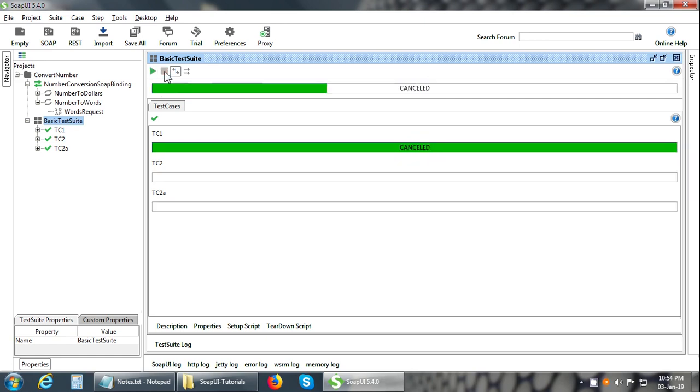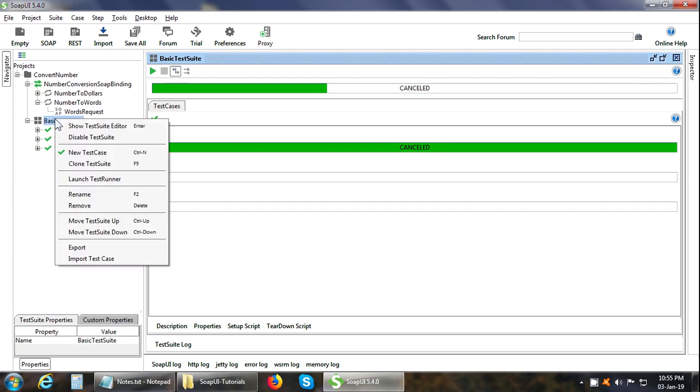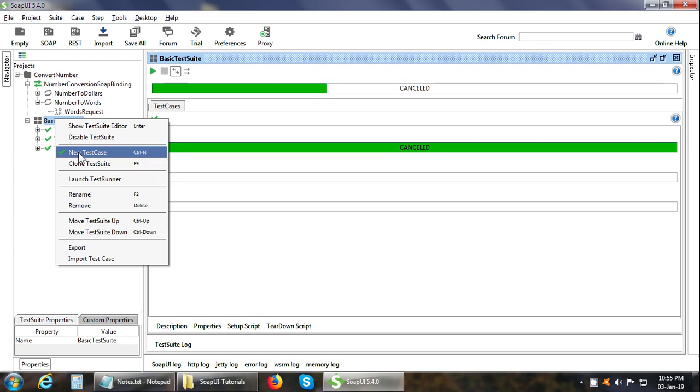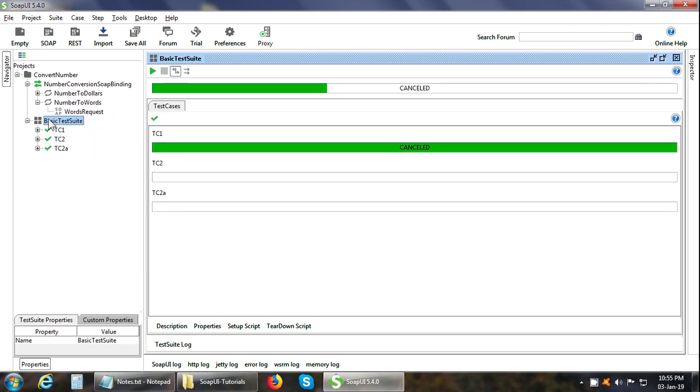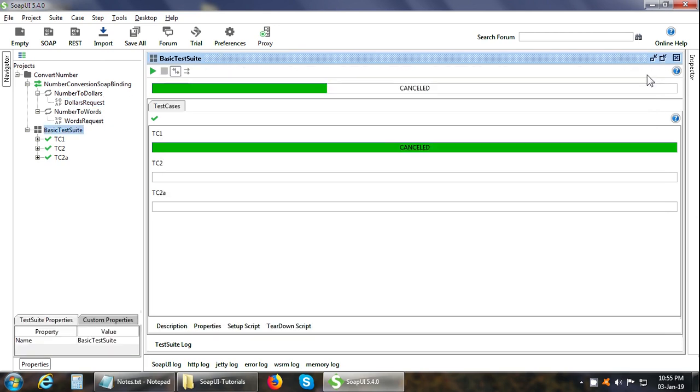Now let us learn about test case. What is a test case a part of? It belongs to a test suite. In order to create a test case, what you can do is you can right click on the test suite and click on New Test Case menu option. Another way to add a test case is that in the request window, you can click Adds this request to a test case button. Now let us learn about the test step.